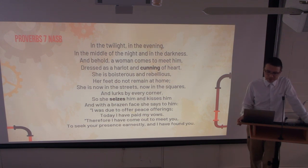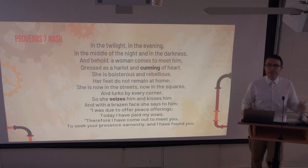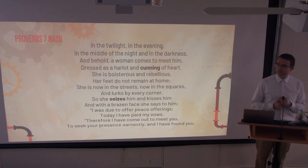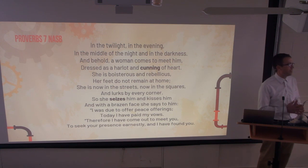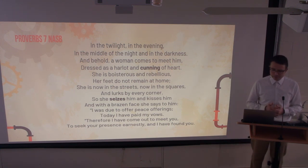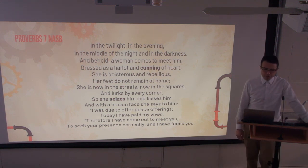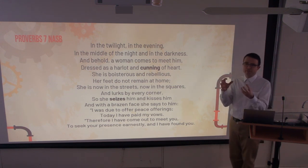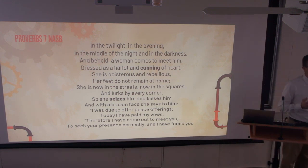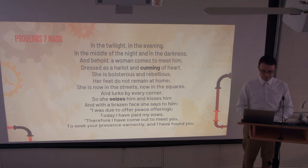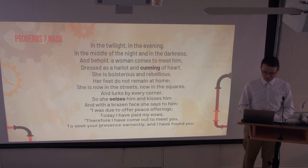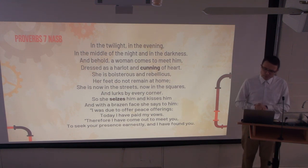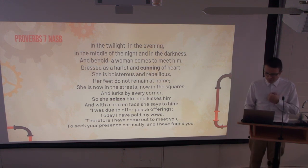'She seizes him and kisses him' — the element of surprise. We're not prepared, and that's another power these dark things have. 'With a brazen face she says to him: I was due to offer my peace offerings today, I have paid my vows — therefore I have come out to meet you, to seek your presence earnestly, I have found you.' A false sense of desire — she wants him, she cares about him. It's all a lie. 'I have spread my couch with coverings, with colored linens of Egypt; I have sprinkled my bed with myrrh, aloes, and cinnamon.'